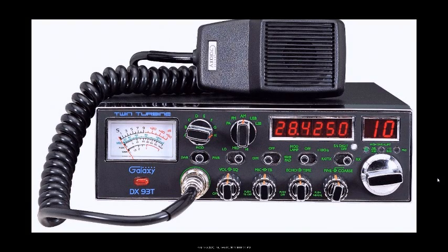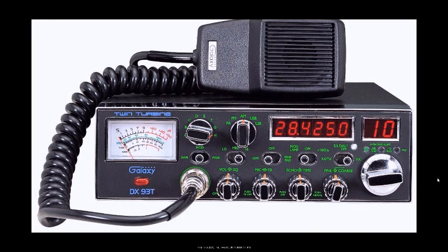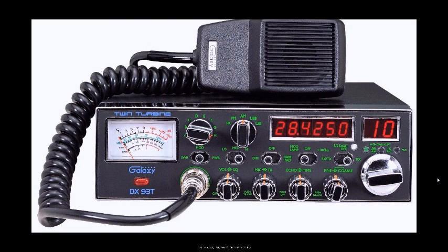Okay folks, what I want to talk about tonight is the use of these 10-meter Galaxy radios, or sometimes they're called export radios, that are modified for use on the CB band.